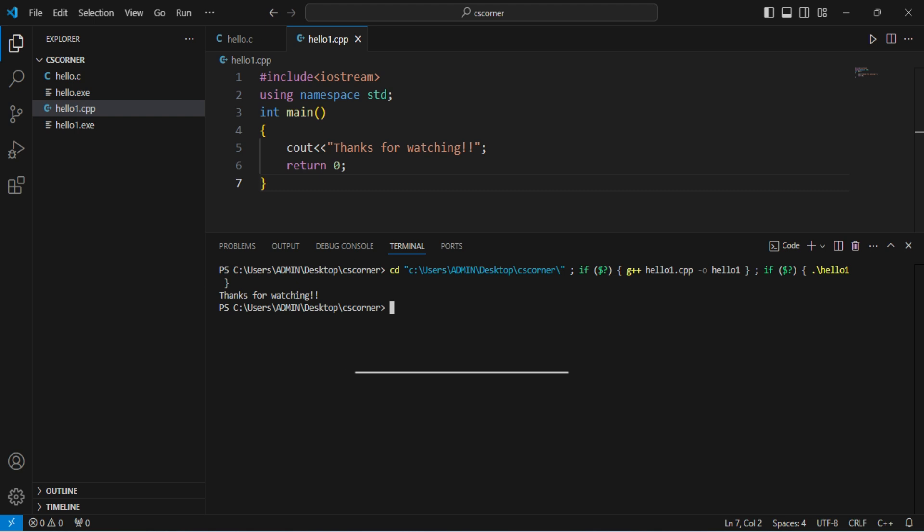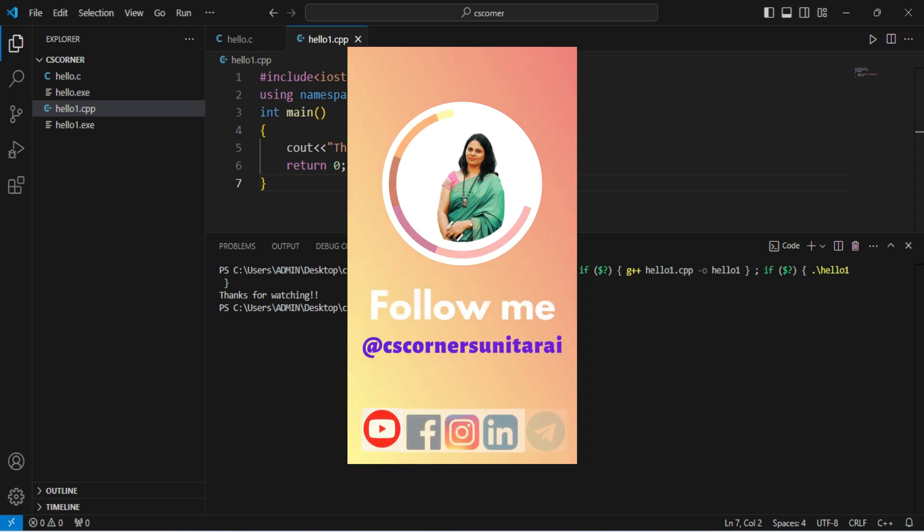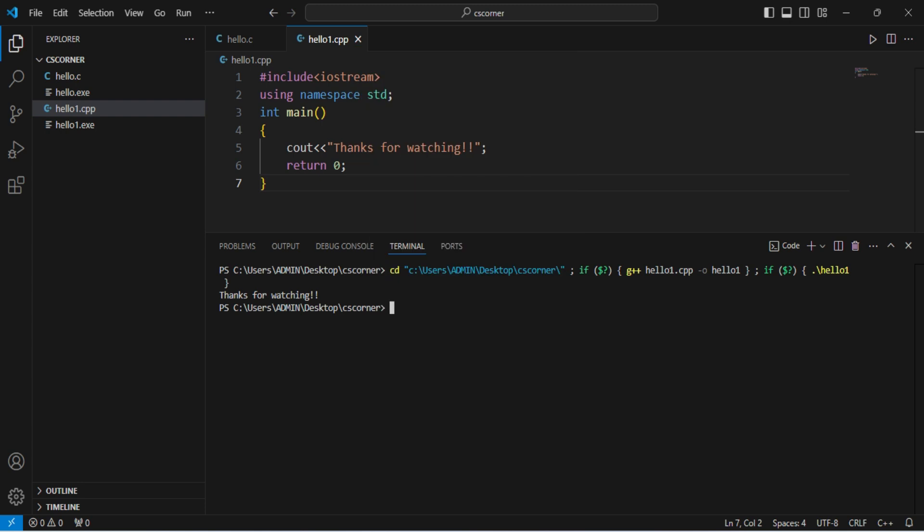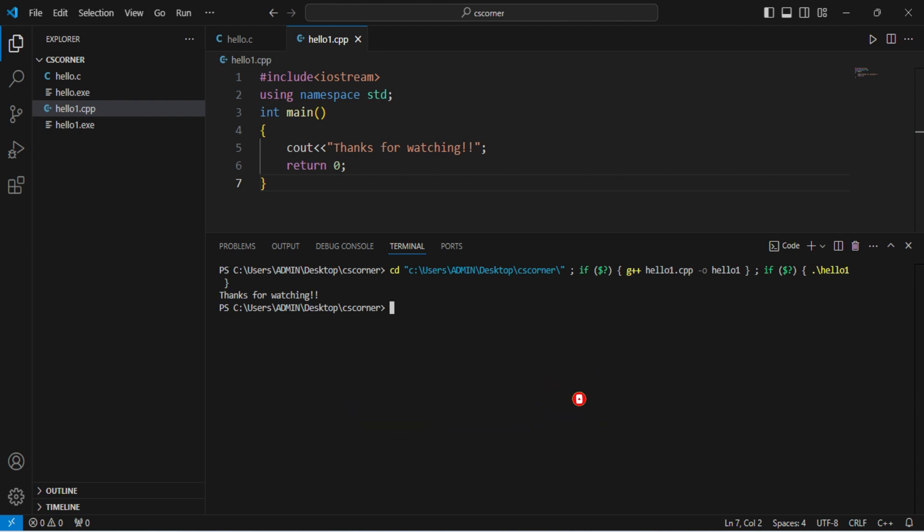I have given all my social media links in description box. I'm there on LinkedIn, Instagram. You can follow me using the links given in description box. Very important for me is your subscription. If my videos are really helping you, do support me by subscribing my channel. Thank you for watching my video till the end. I'll see you on my next video. Till that, take care, bye bye, keep watching and keep learning.